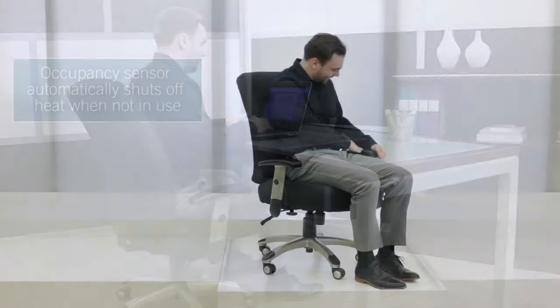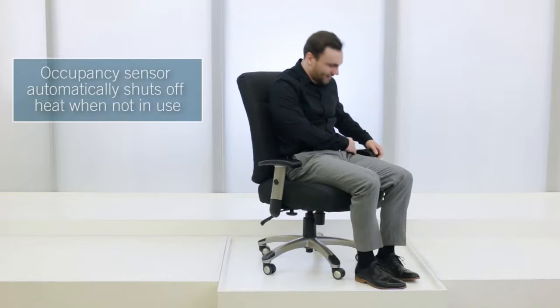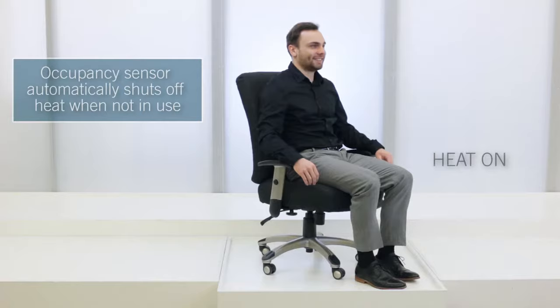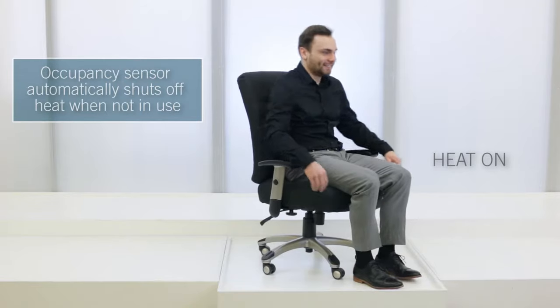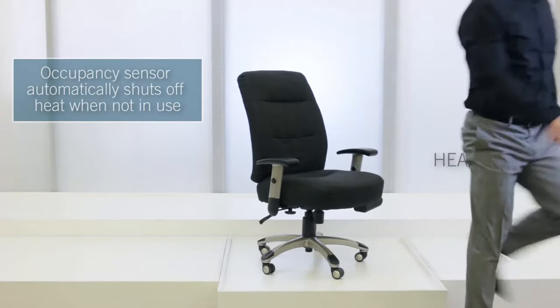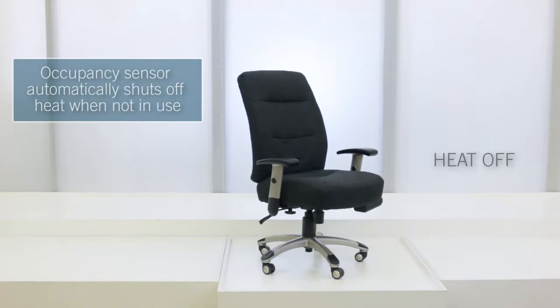The Comfort Temp is a worry-free heating solution. An occupancy sensor will automatically turn off the heating elements for safety and battery preservation.